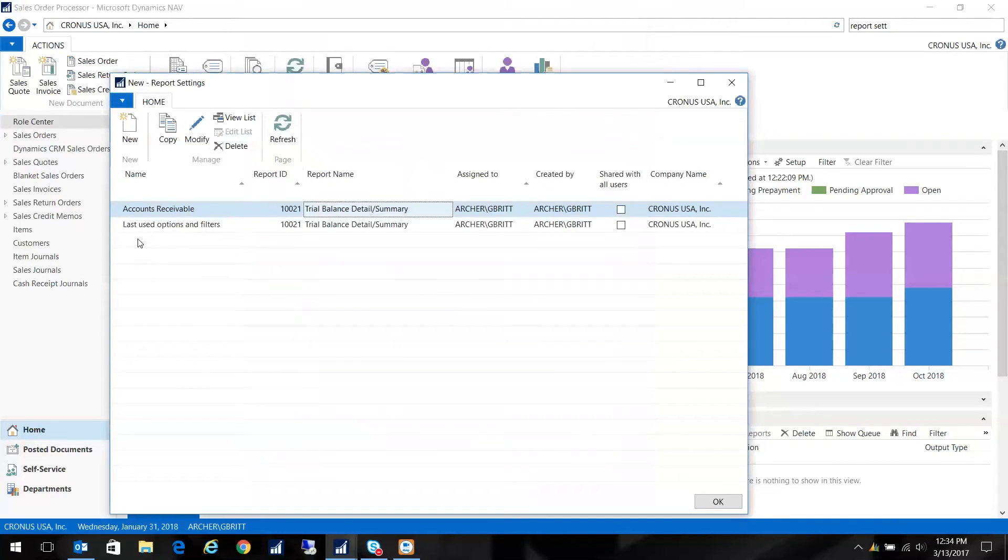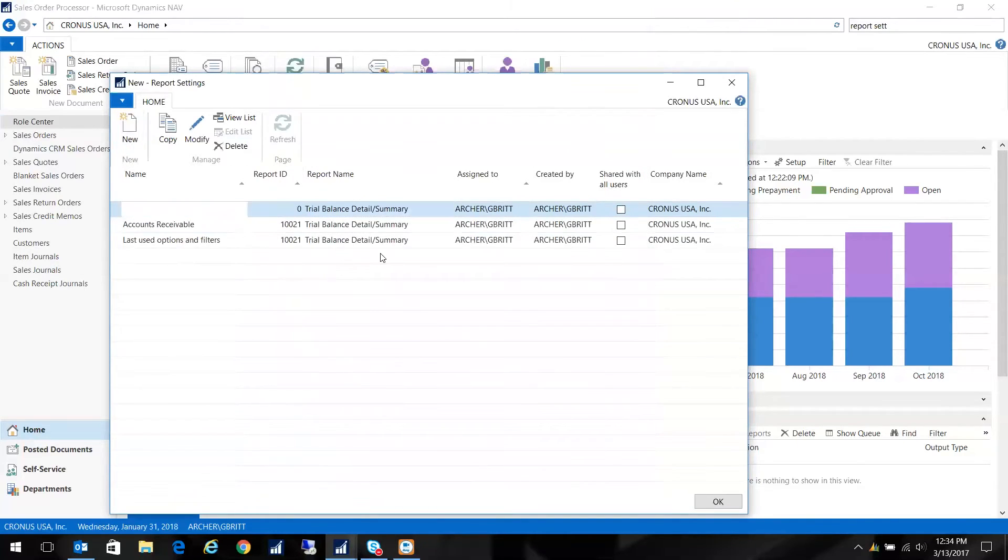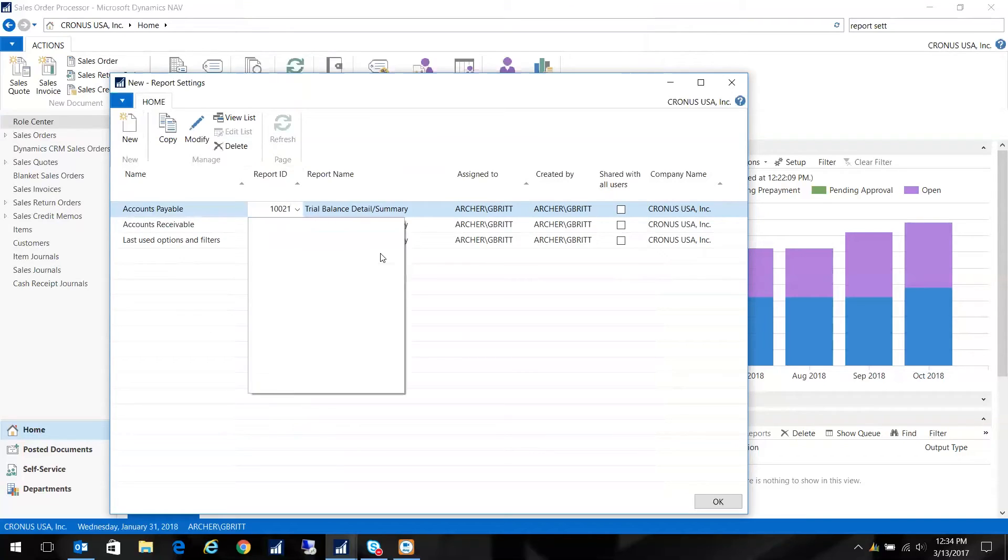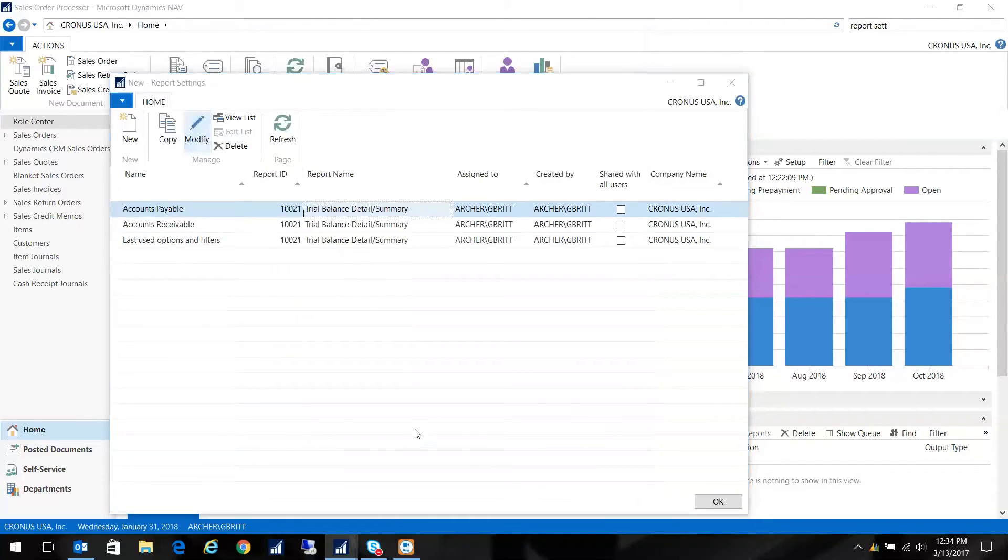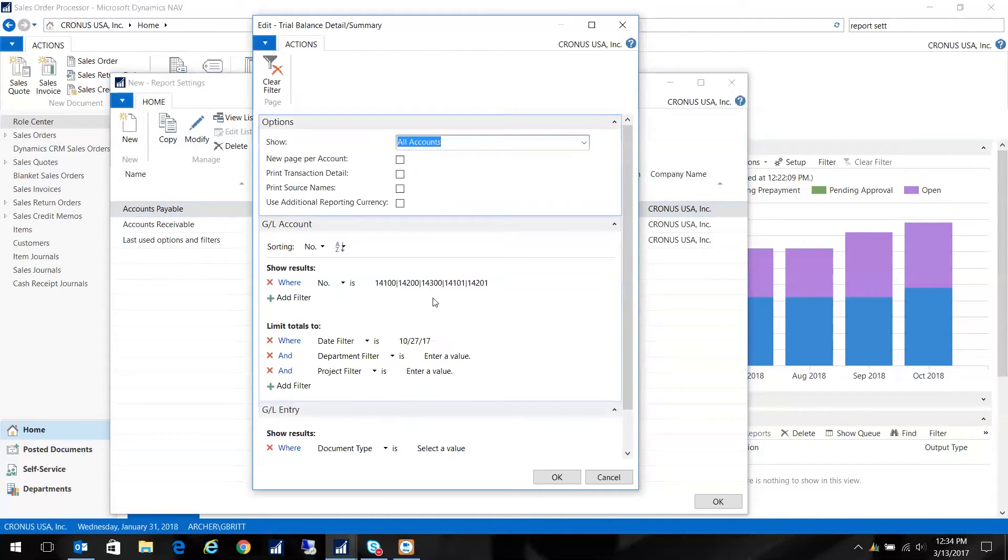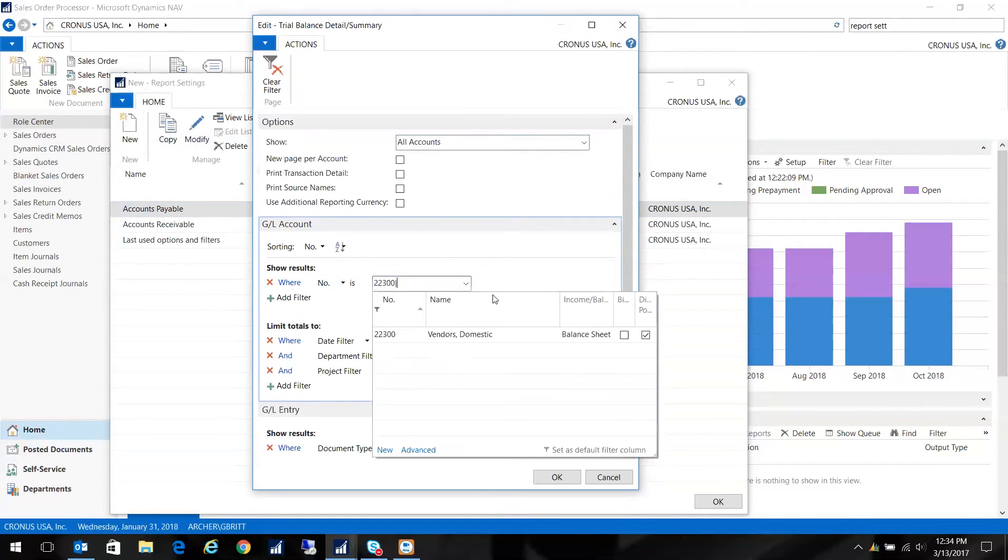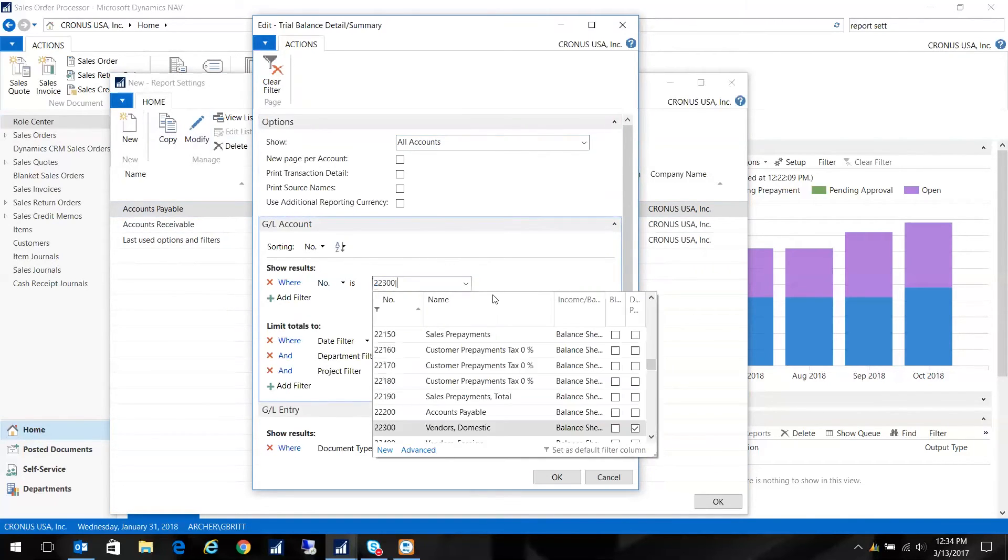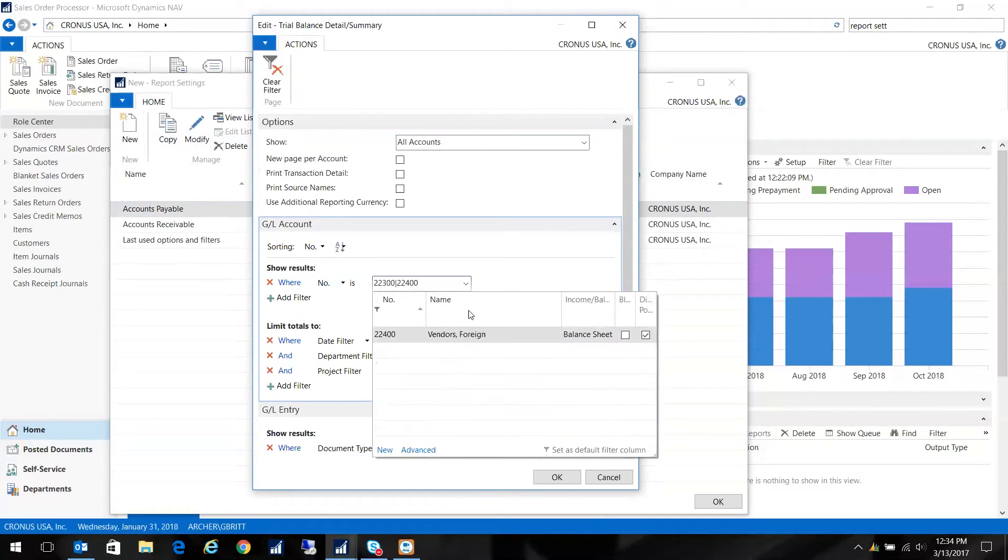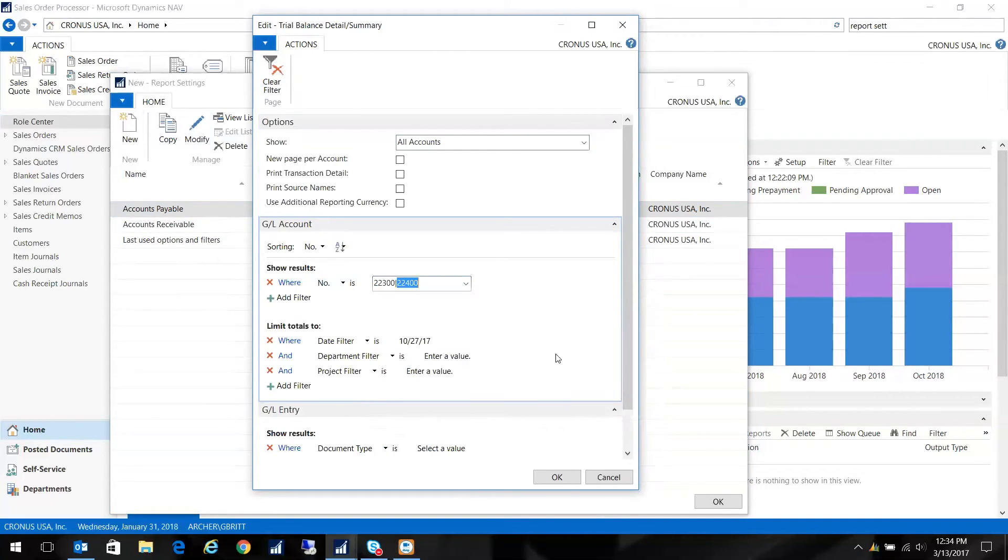Now I'm going to do the same thing for accounts payable. Same report, different filters. Again, I modify. And I'm going to put in my accounts payable accounts. I'm going to do foreign and domestic. Here we go.